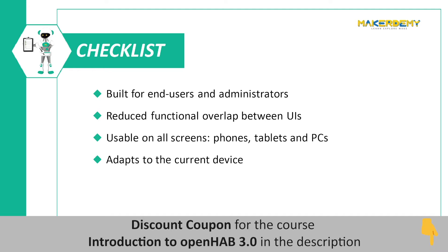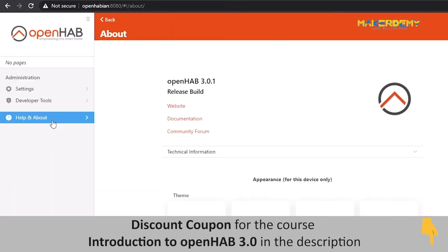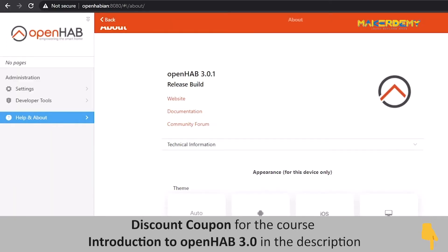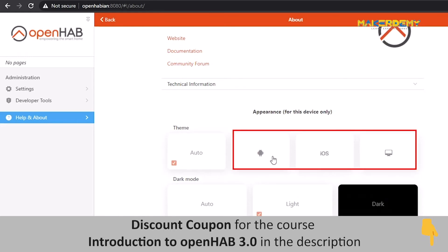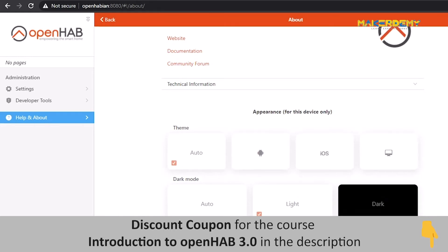Fourth, the Main UI adapts to the design language of the current device it is running on. You can find this option in the Help & About section, where it switches to the Android, iOS, or PC versions according to the device.